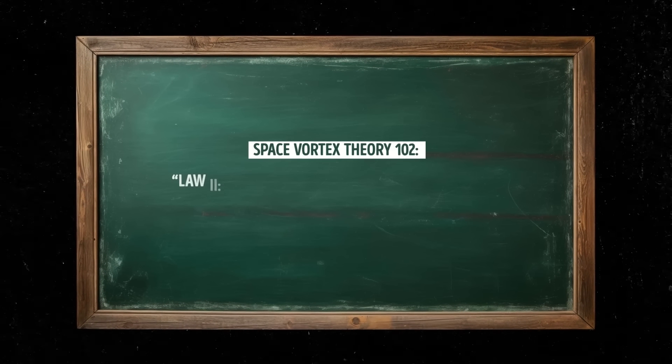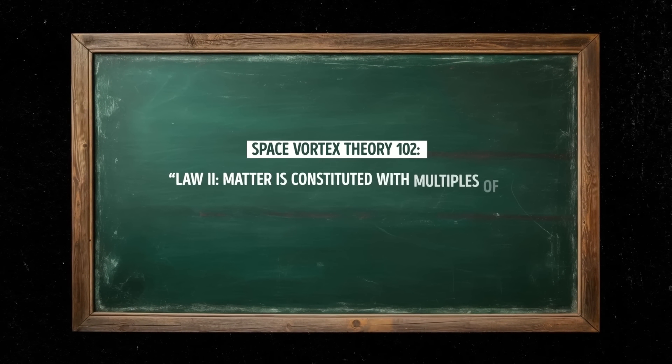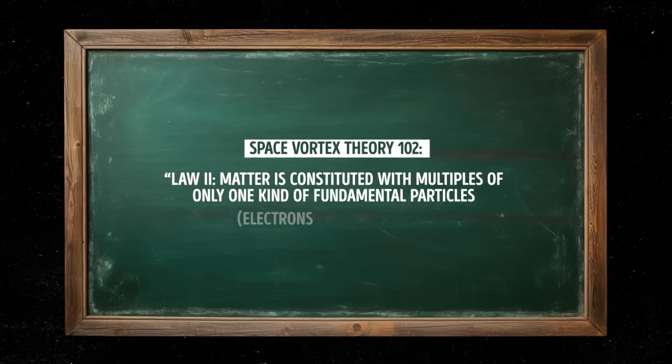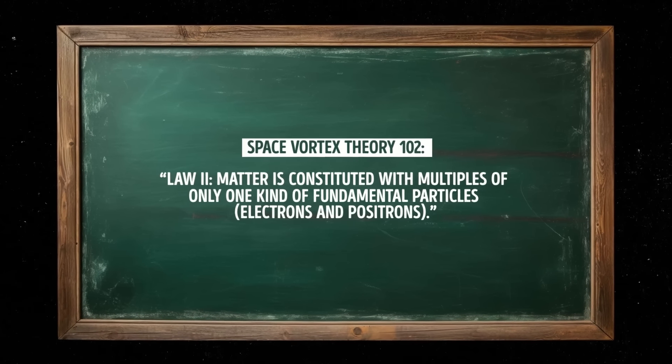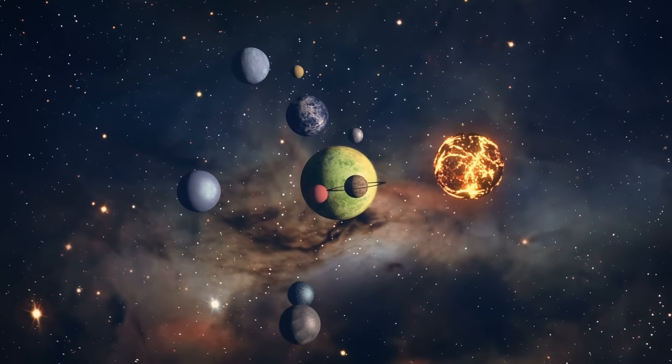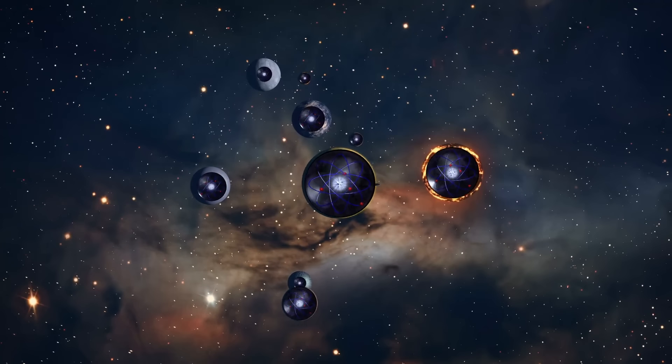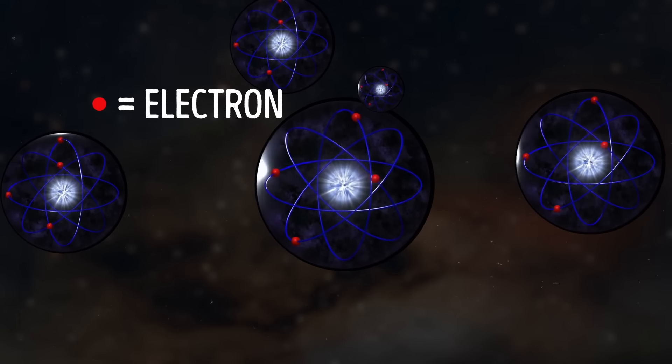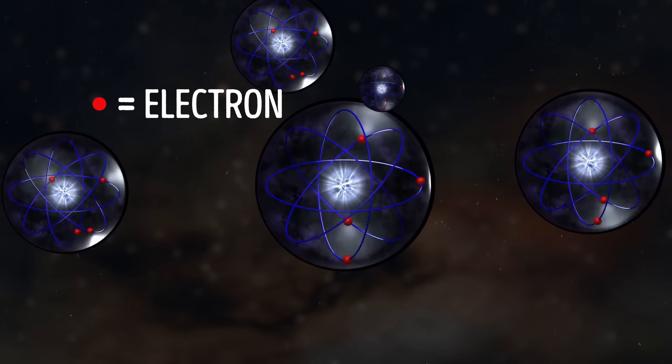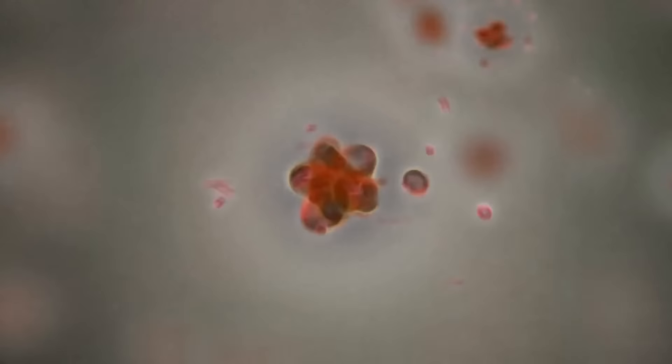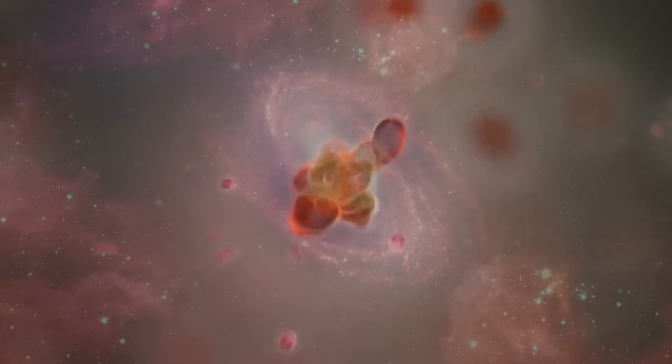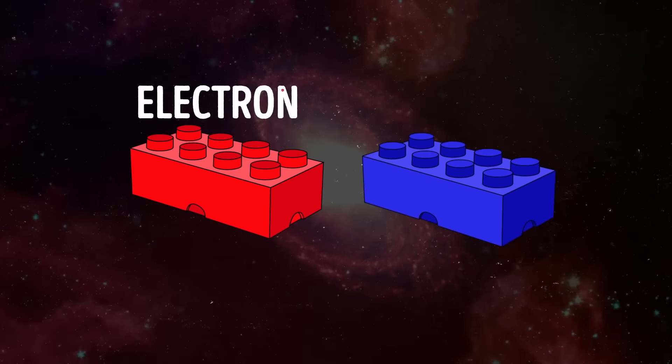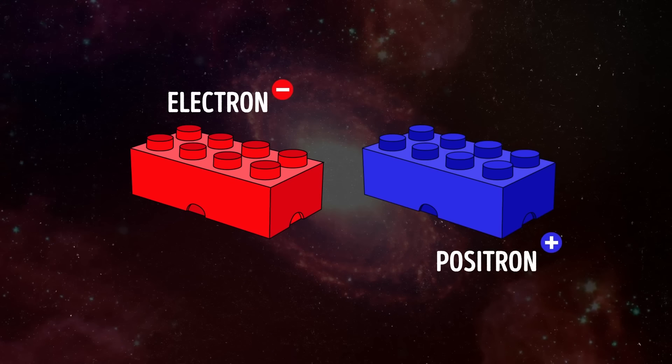Law 2. Matter is constituted with multiples of only one kind of fundamental particles, electrons and positrons. This law states that all matter in the universe is made up of the same fundamental particles, the electron and positron. These two are the lego blocks we've talked about before. And according to the second law, these tiny invisible particles make up everything, from a tiny atom to a giant galaxy. Just like no matter what the shape or size our lego build is, it's still made up of the same building blocks.